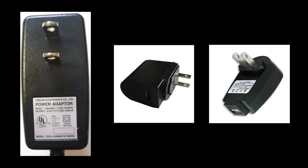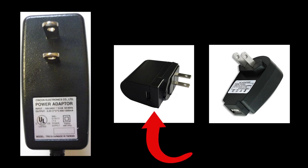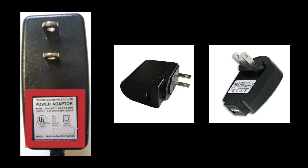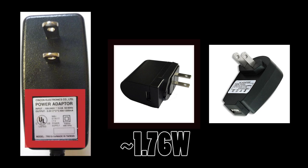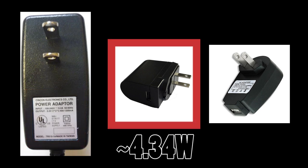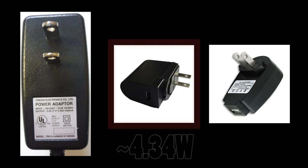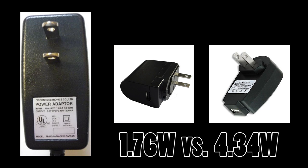These power bricks here are rated from 0.4 amps or 400 milliamps to 0.85 amps and have a relatively low power output. This one here delivers approximately 1.76 watts of power, and this one here delivers 4.34 watts. So you can see that subtle changes in amperage, even while the voltage remains relatively constant, results in a substantial change in power delivered to your phone.